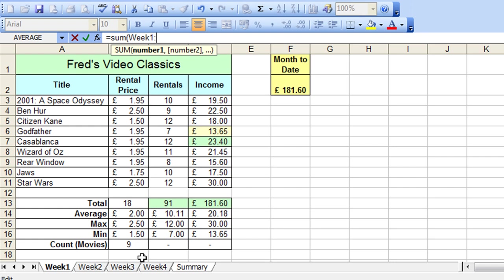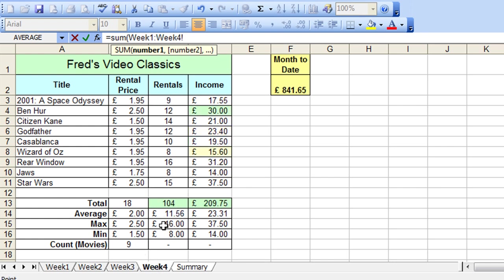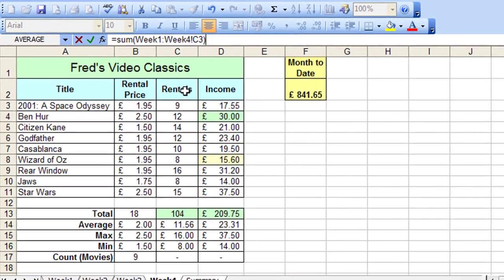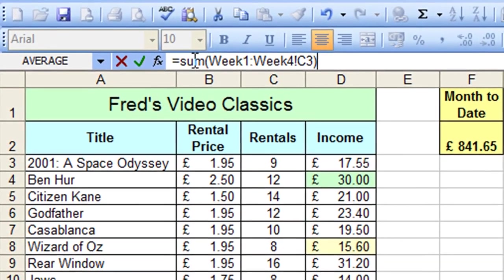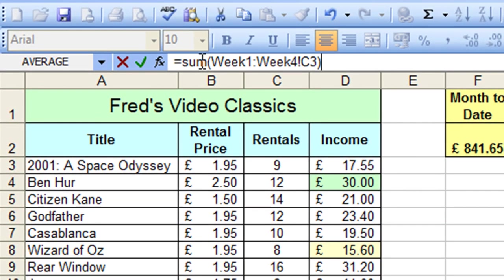And then I'm going to go to week 4, where my final value is, and click on cell C3. Close that bracket. So if you have a look at the formula now, we've got equal sum, open bracket, week 1, colon, week 4.